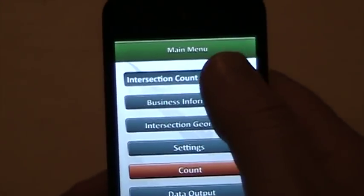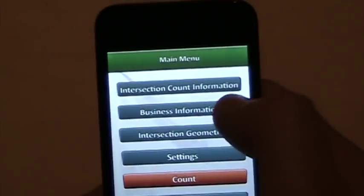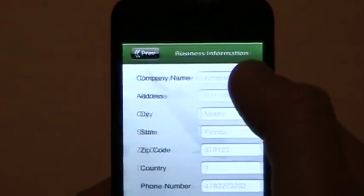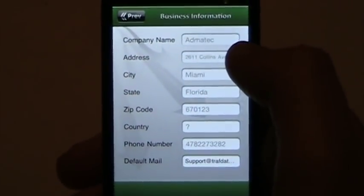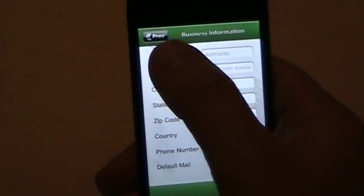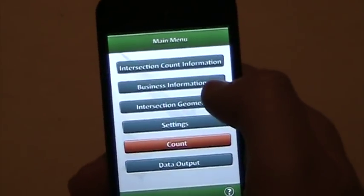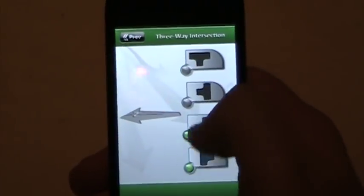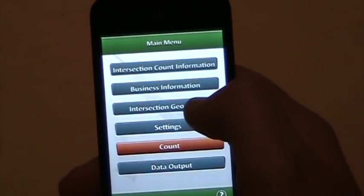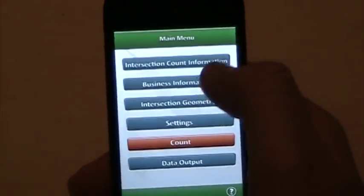Quickly through the menus: intersection count information here, business information to include on the header of the output, intersection geometry — 3-way intersection. You also have the option for 4-way. I'm going to leave it on 4-way for this example.